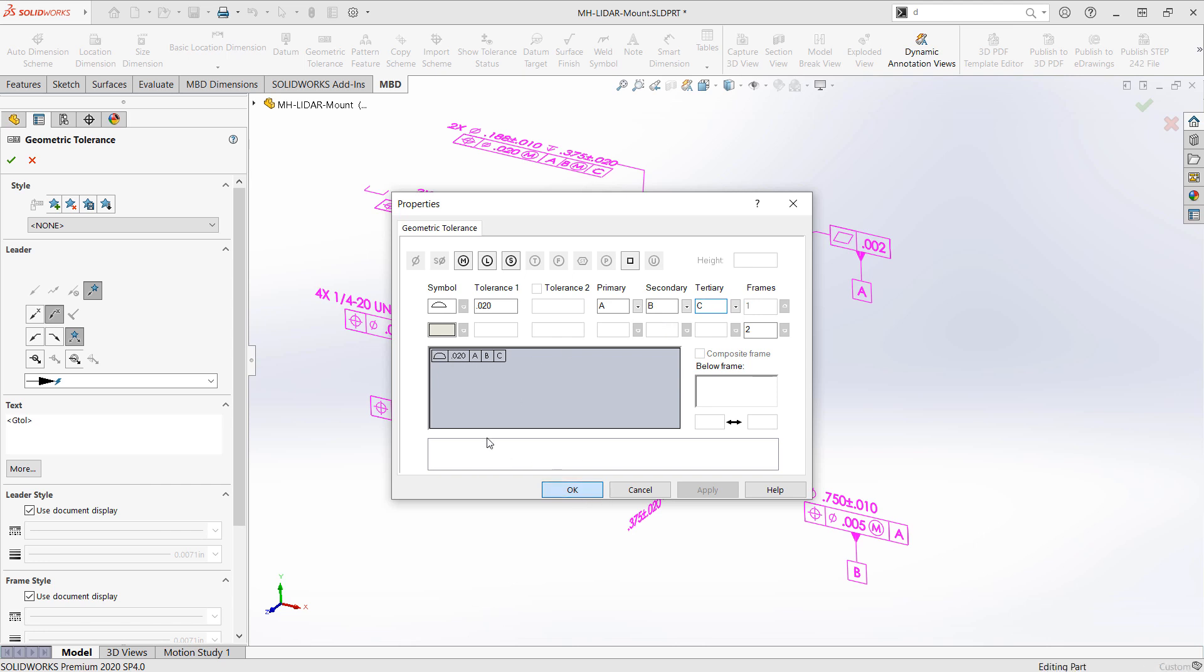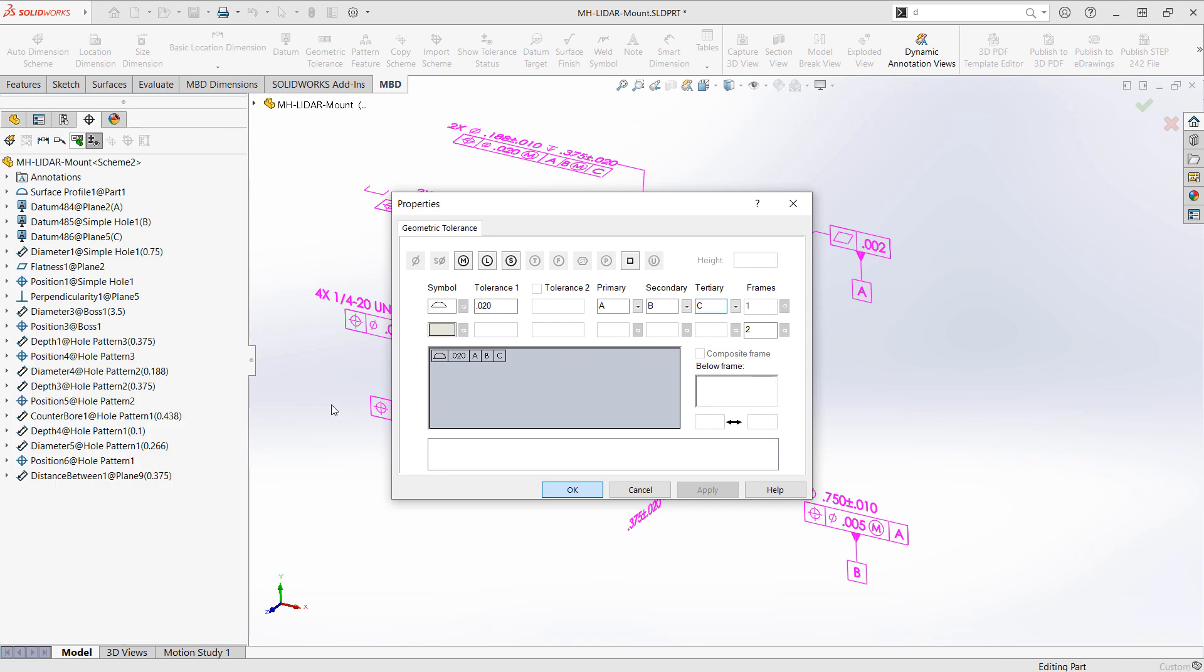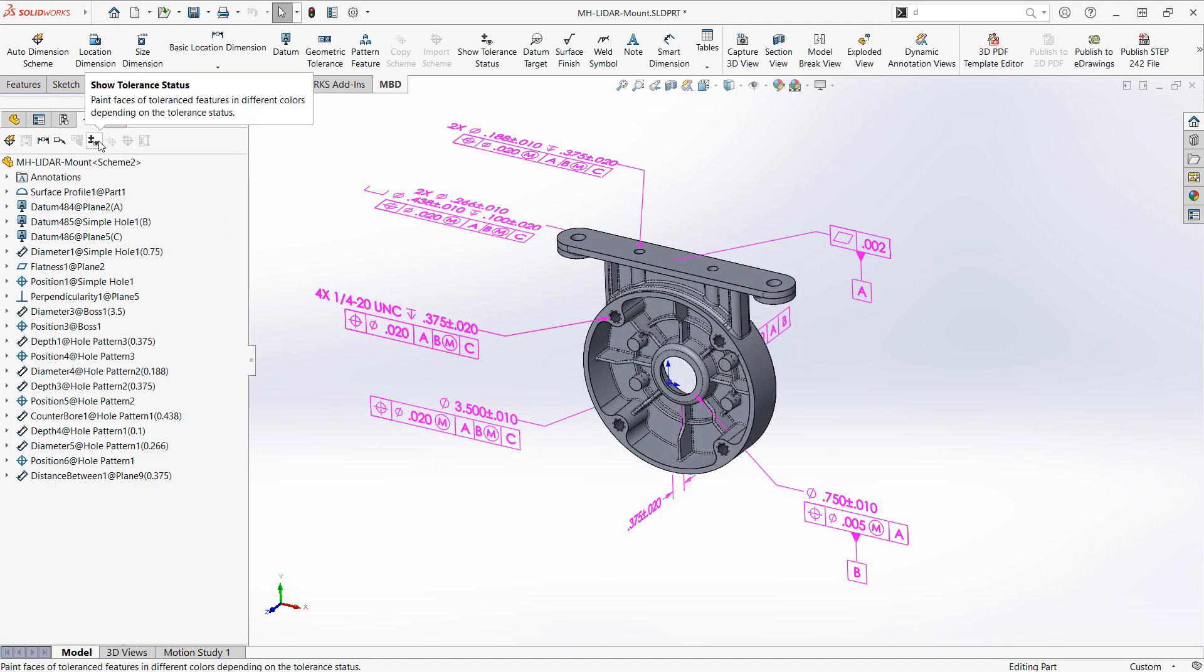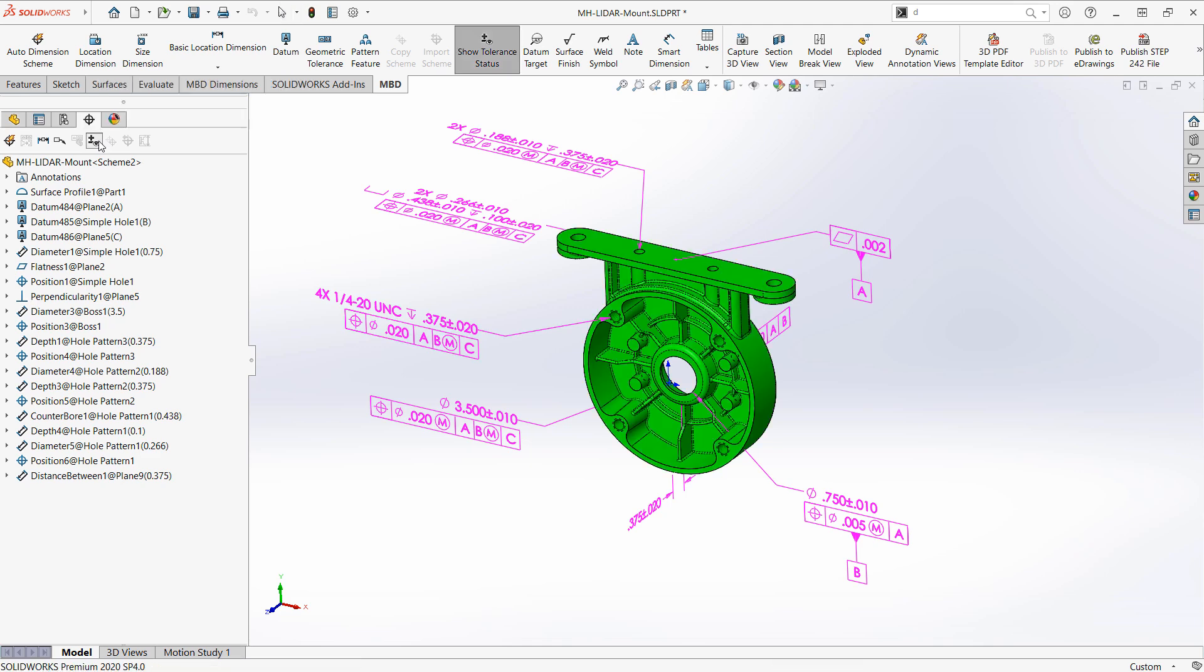As soon as I apply this general profile tolerance that's going to take effect on anything that does not currently have a dimension or tolerance listed. So when I show tolerance status you can see the entire model is showing green.